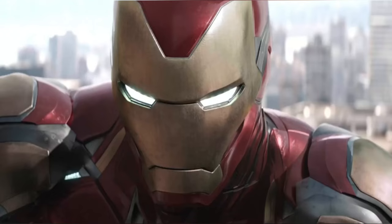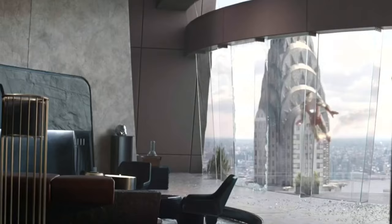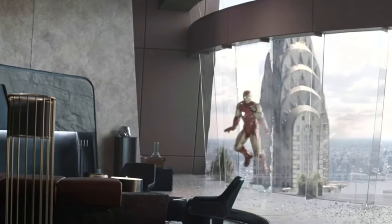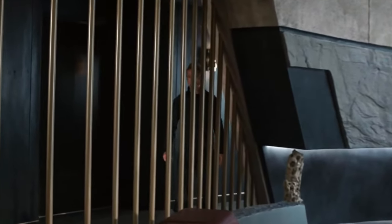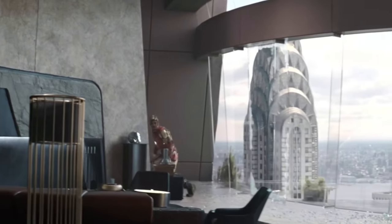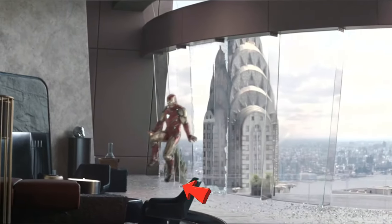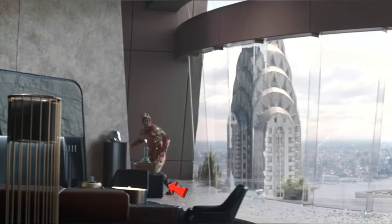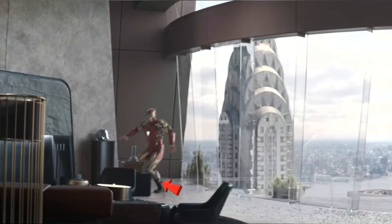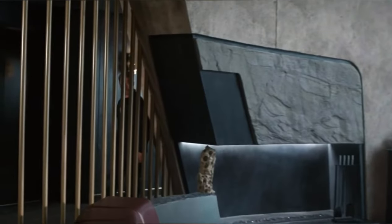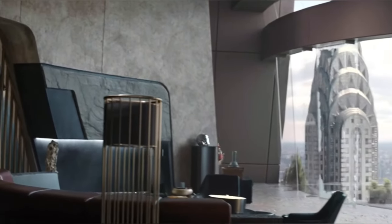In Avengers Endgame, when the Avengers time travel to the past, if you notice when Tony lands, look at his feet — you can see that the nanotech has been removed from his feet first. This is so Tony can land more quietly. This level of detail proves how much effort the animators put into this movie.